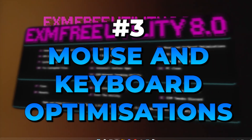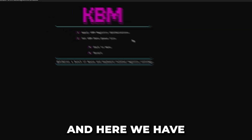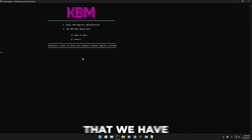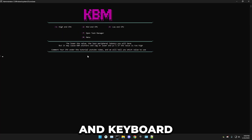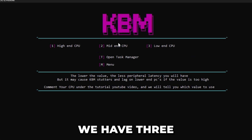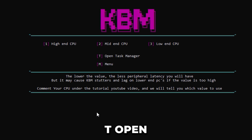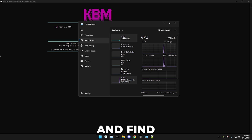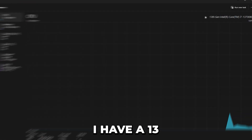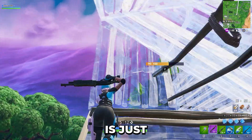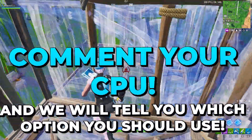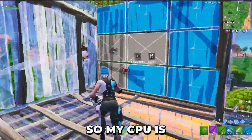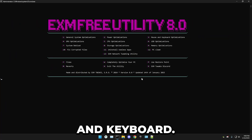Next we have mouse and keyboard optimizations — press three and enter. There are two options. Press one and enter for the first. The second sets mouse and keyboard at a queue size. There are three options here. Press T to open Task Manager, go to the Performance category, and find your CPU. For example, I have a 13th gen Intel Core i7 — comment your CPU below and I'll tell you which option to use. My CPU is high-end, so I'm using that option. That's everything for mouse and keyboard.